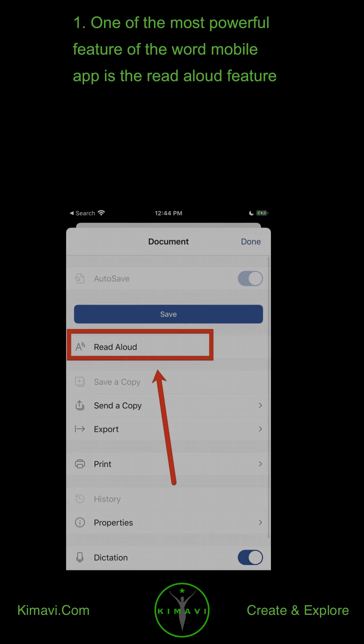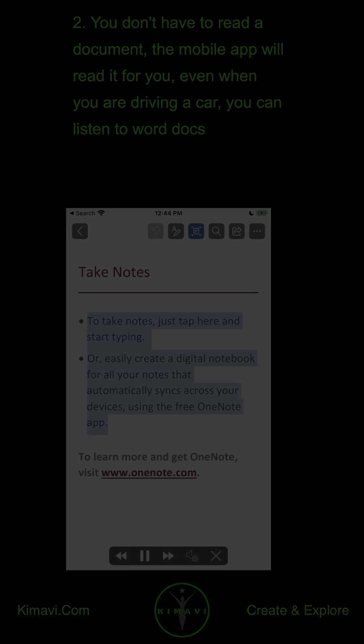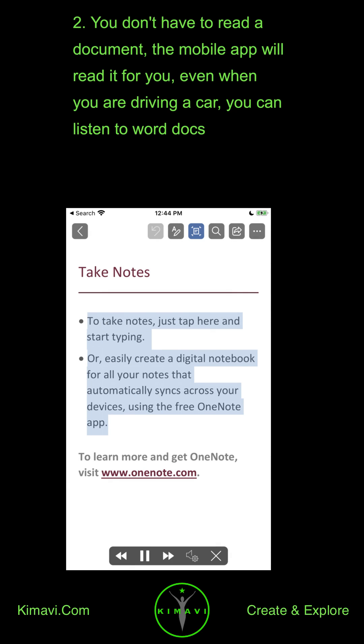One of the most powerful features of the Word Mobile App is the Read Aloud feature. You don't have to read a document — the Mobile App will read it for you. Even when you are driving a car, you can listen to Word Docs.